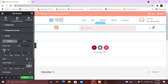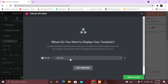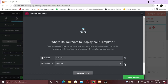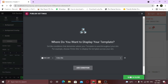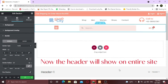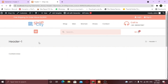Once you're done, click on Publish. Here choose where you want to display this header — you can choose Entire Site, you can exclude pages, or you can only show it on the home page. It's up to you how and where you want it to appear. Now let's take a look — great.